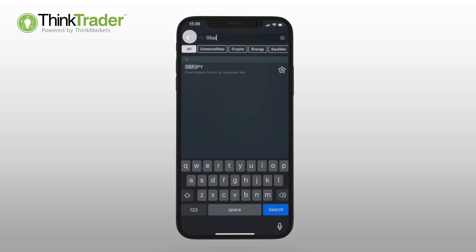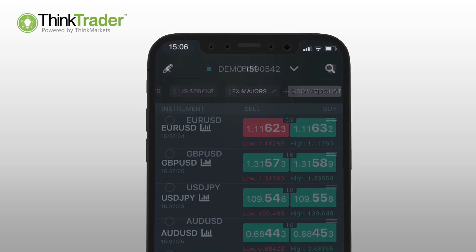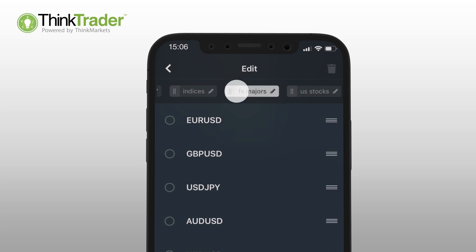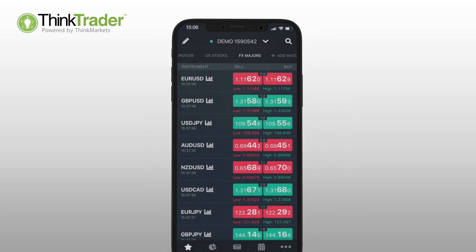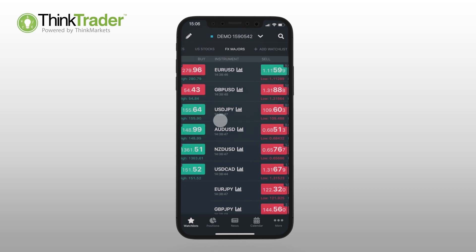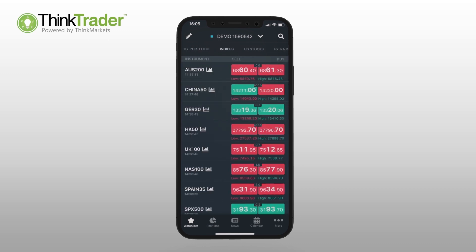To rearrange watchlist items, tap the edit button in the upper left corner of the watchlist pane and drag and drop the items in the desired order. To quickly cycle through different watchlists, swipe left and right on the watchlist pane.